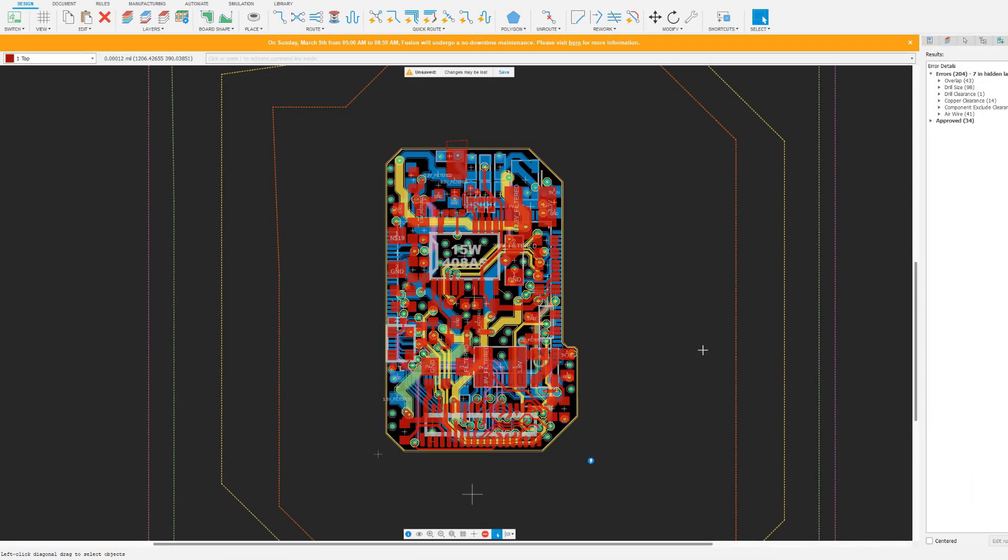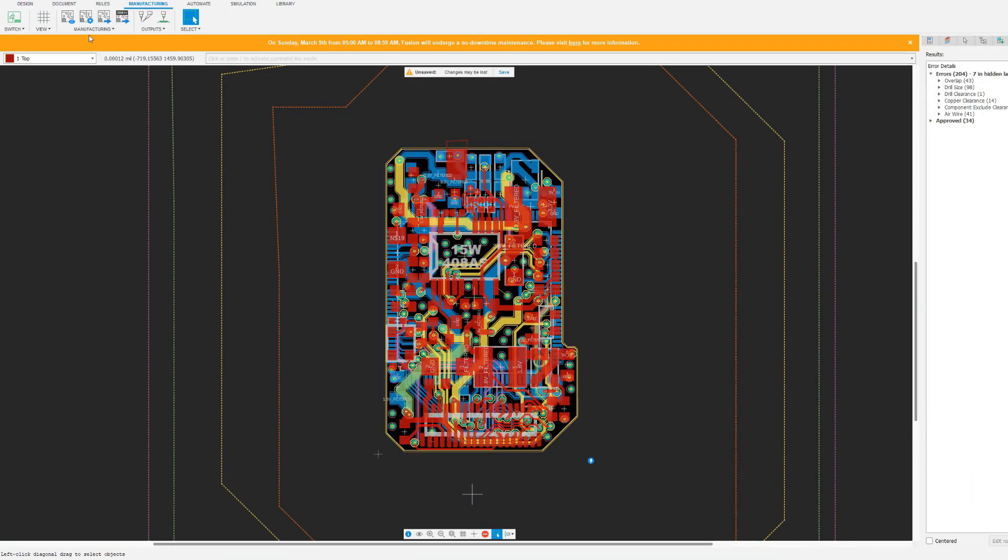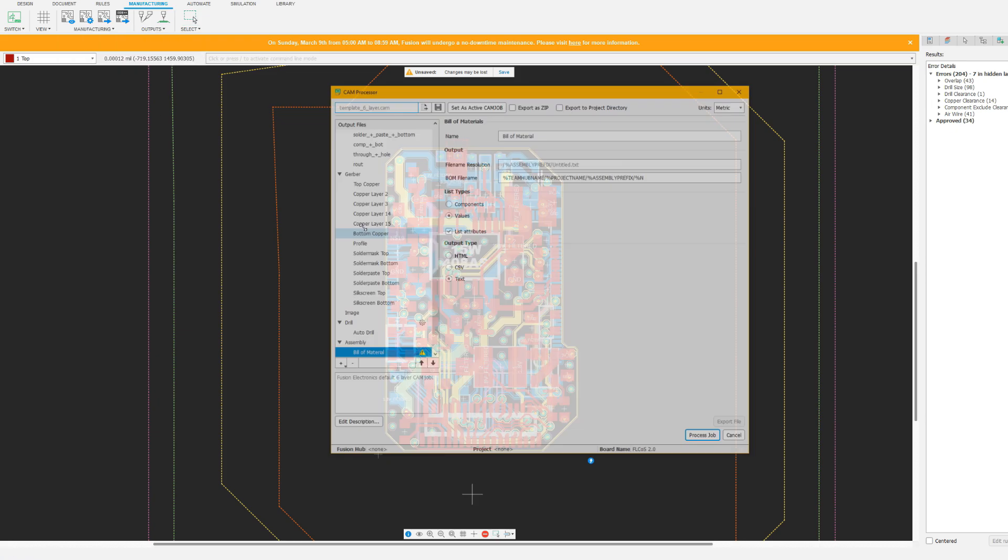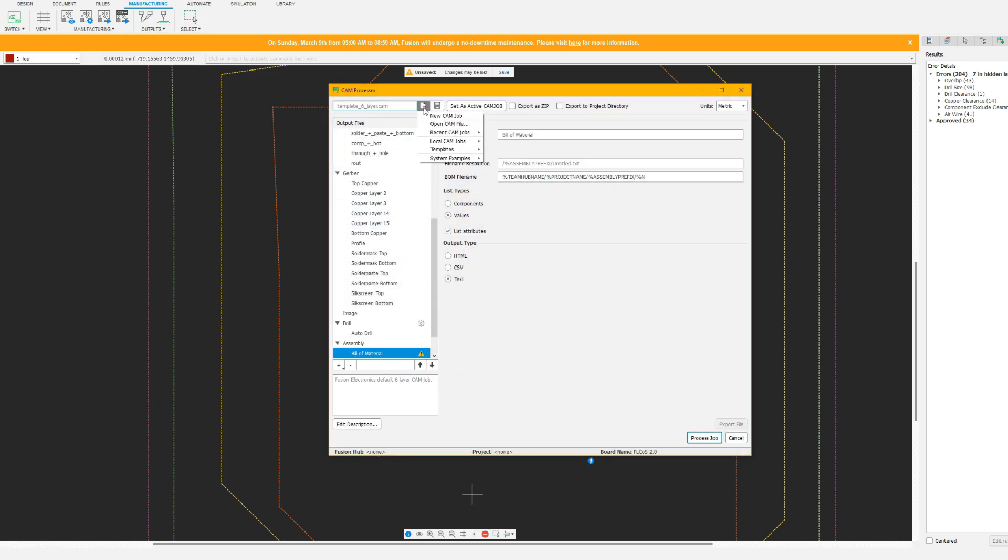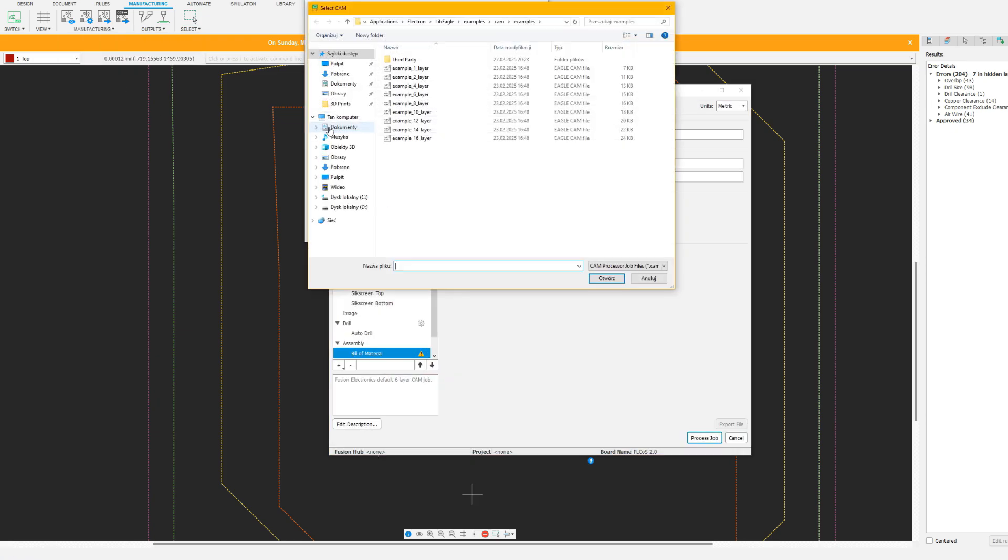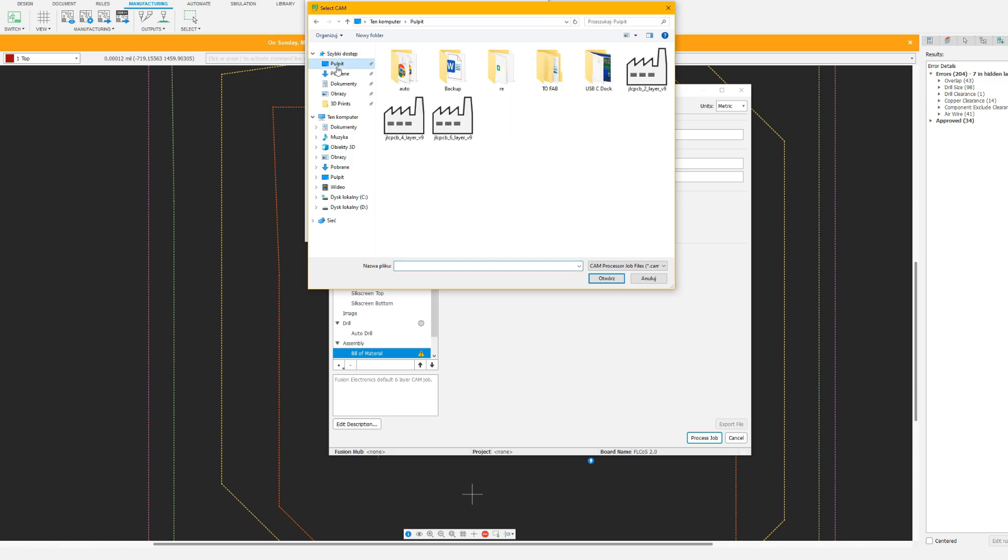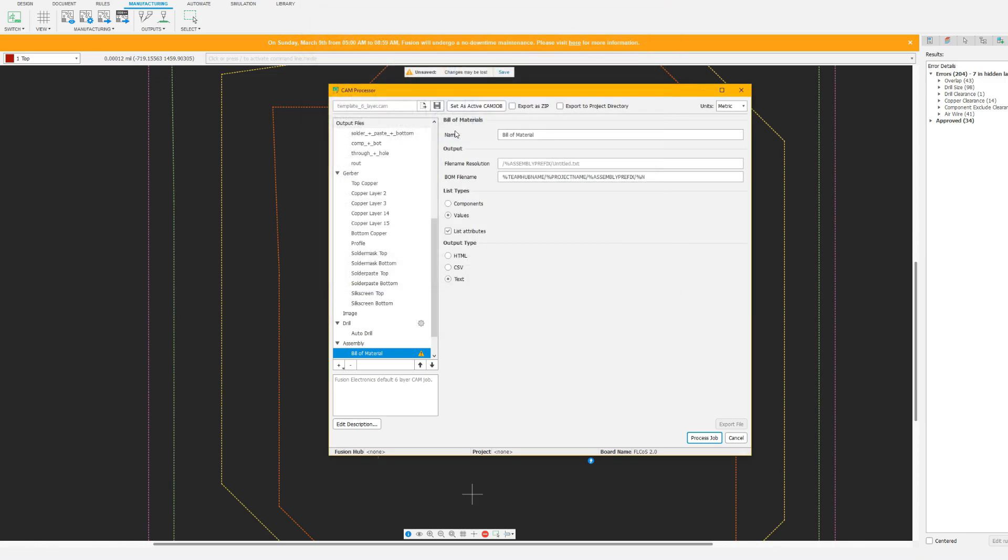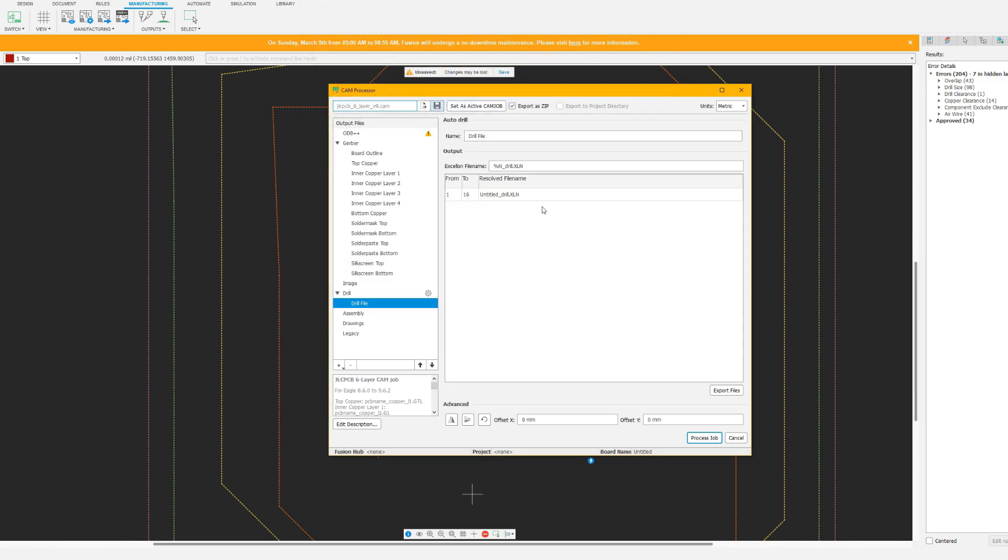Now that I have my board ready, I can generate the Gerber files and order the physical boards. For this, I will use the CAM processor and JLCPCB 6-layer board CAM file. It's all super easy to do. You just load up the CAM file and basically click one button to make the Gerber files.